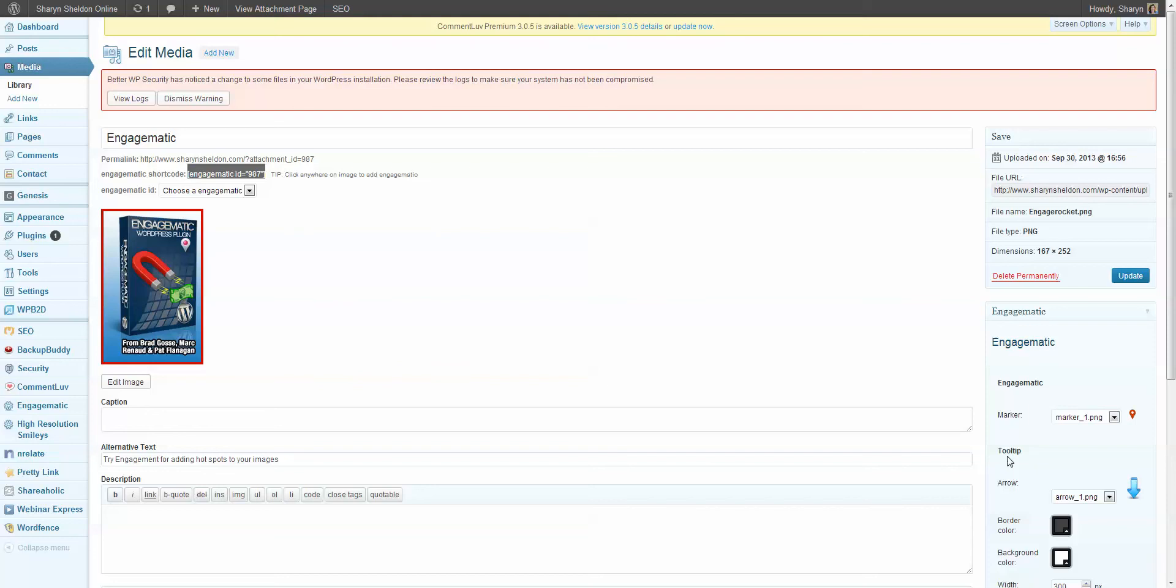Hey, it's Sharon Sheldon here and I want to give you a quick view inside Engagematic, which is this awesome new plugin I just discovered that lets you put hot spots on your images. Now a hot spot is somewhere where you could hover over some spot in an image and something will pop up.